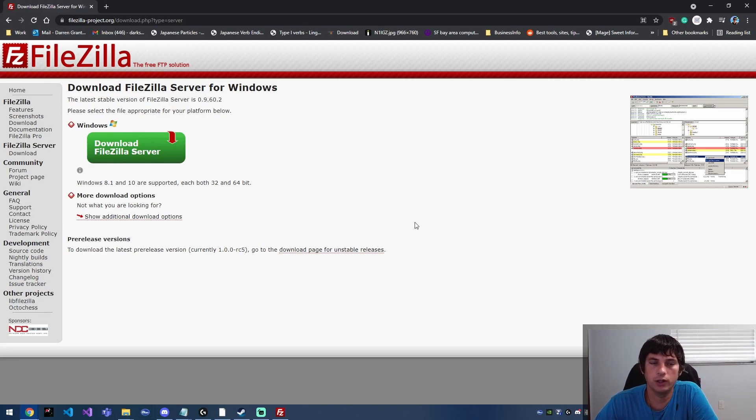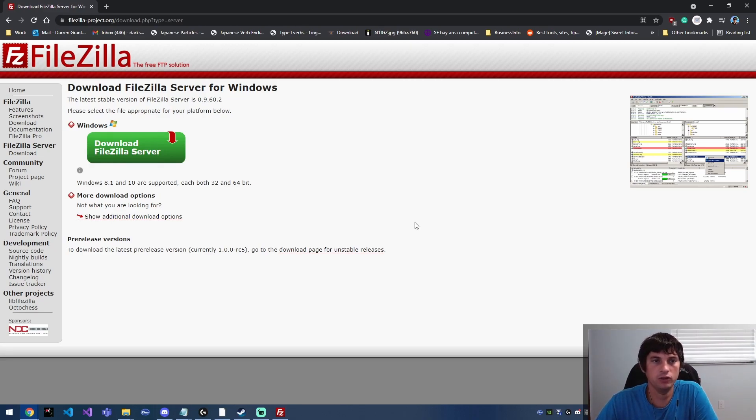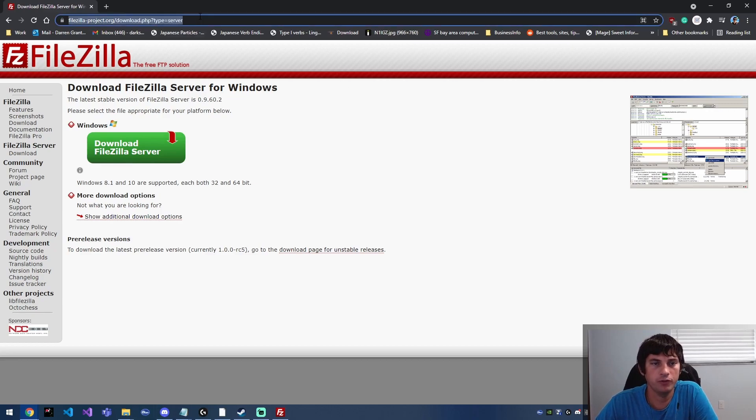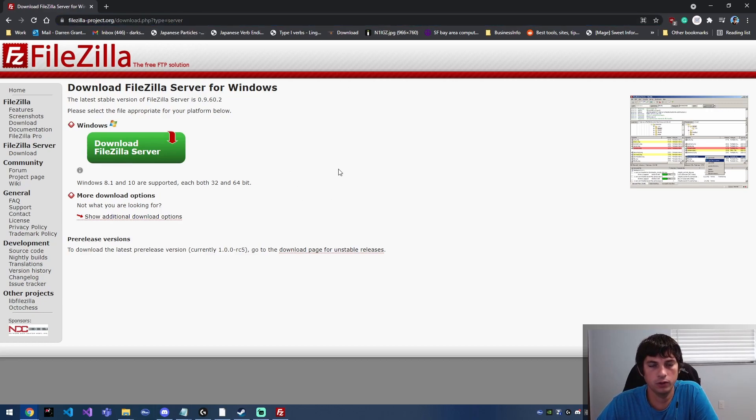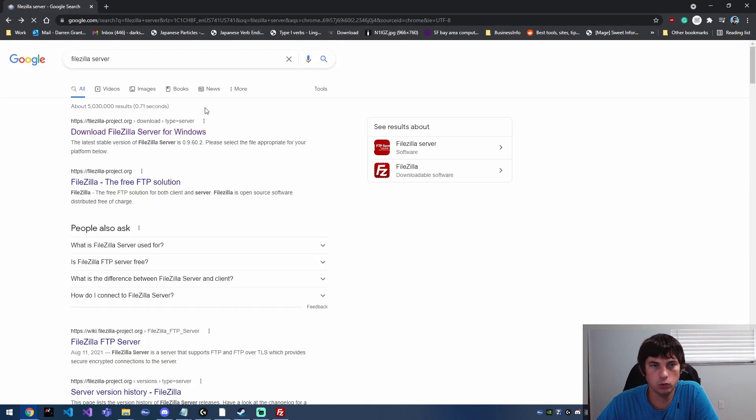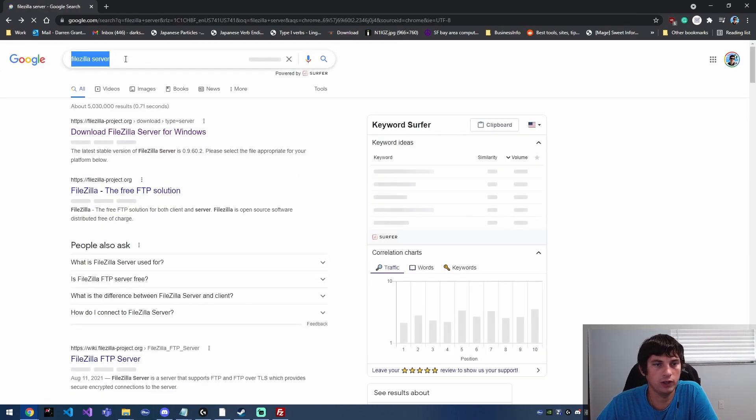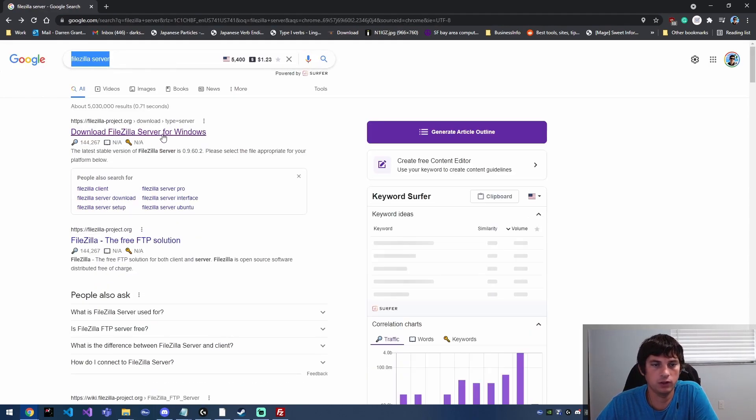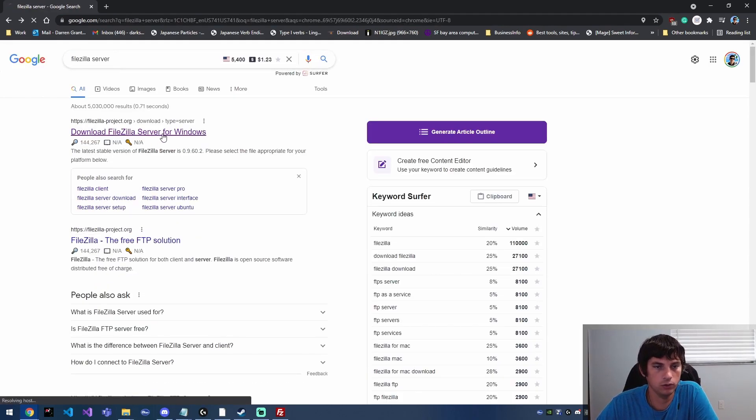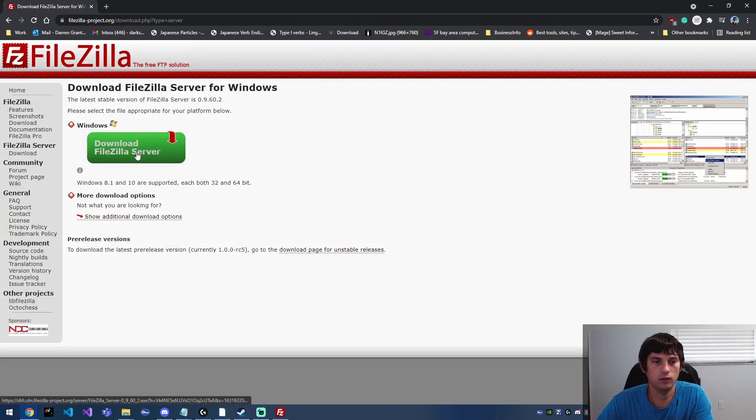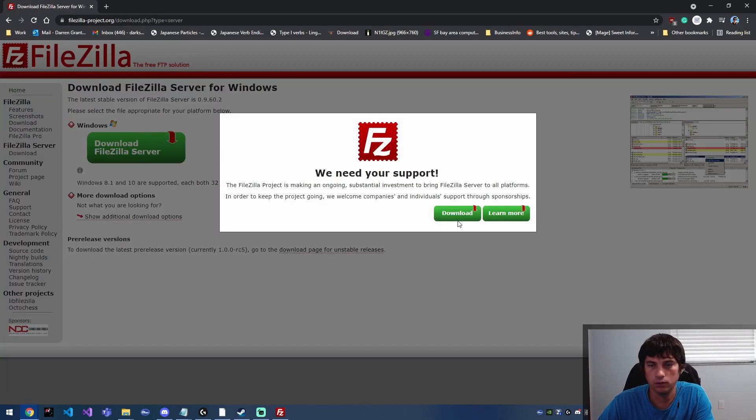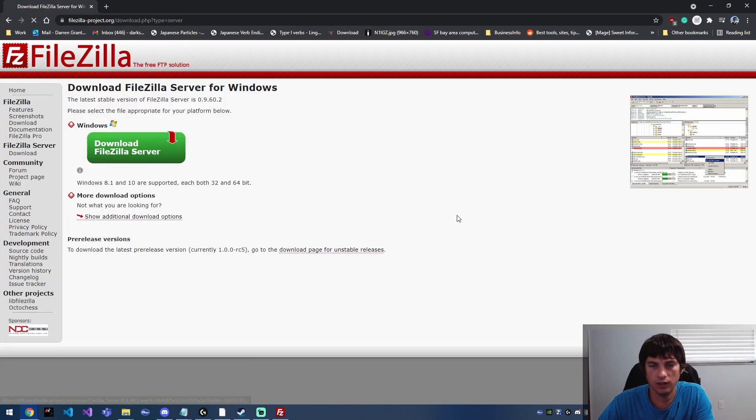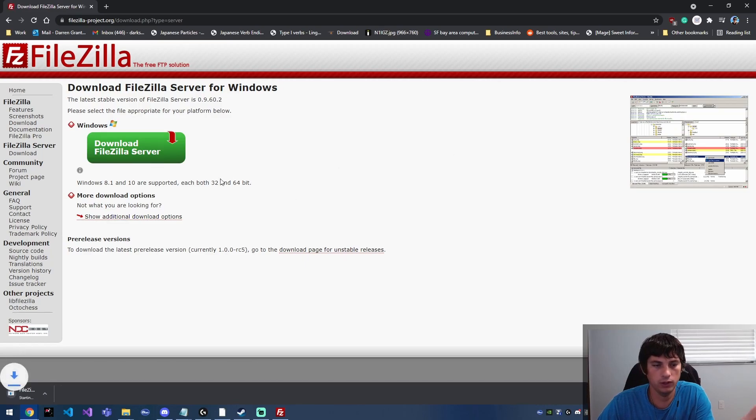Alright, so the first thing we're going to need to do is actually download the FileZilla server application. I'll provide this URL in the description below so that you can just click that and go here to download it, but if you Google FileZilla server it's going to be the top result. We're going to go ahead and download that now. They're going to ask us for our support and we're just going to click download.